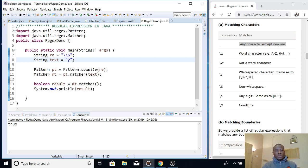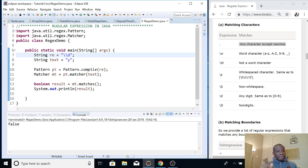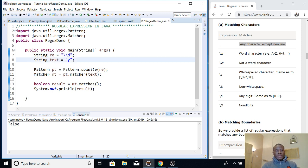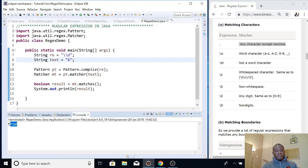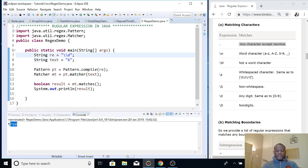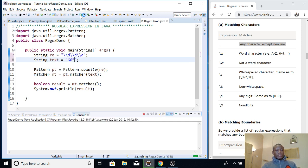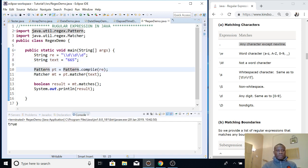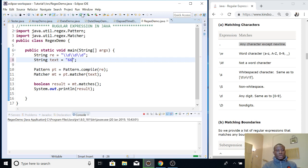We also have digit matching from 0–9, using \d (backslash d). If I run it with the letter 'y', it fails because 'y' is not a digit. If I use the number 6, it returns true because \d checks for digits. To match three digits in a stretch, I can repeat the pattern three times as \d\d\d — providing exactly three numbers returns true, more or fewer returns false.